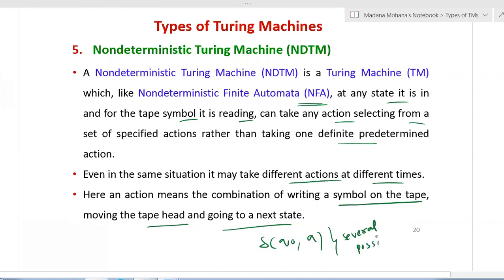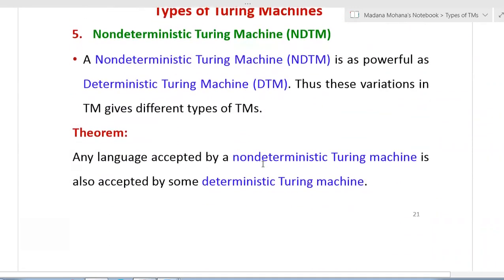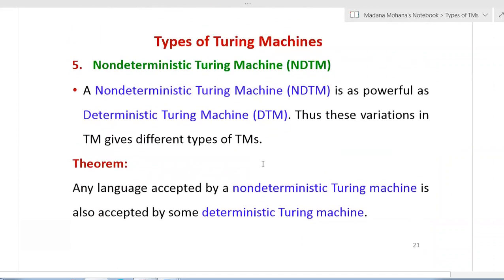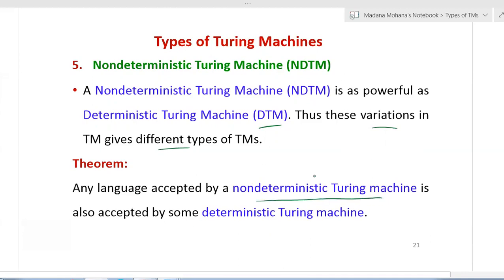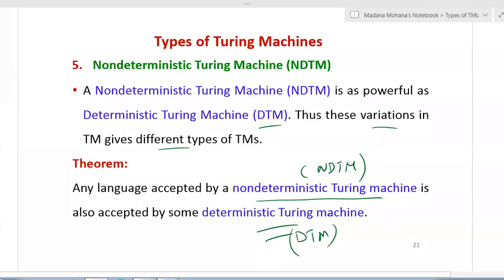An action means the combination of writing a symbol on the tape, moving the tape head, and going to the next state - like transitions. From a state on a tape symbol, there are several possibilities and several next moves - that is non-determinism. A non-deterministic Turing machine is as powerful as a deterministic Turing machine. There is one theorem: any language accepted by a non-deterministic Turing machine is also accepted by some deterministic Turing machine. But here we don't have the conversion procedures for non-deterministic to deterministic like we do for NFA to DFA.